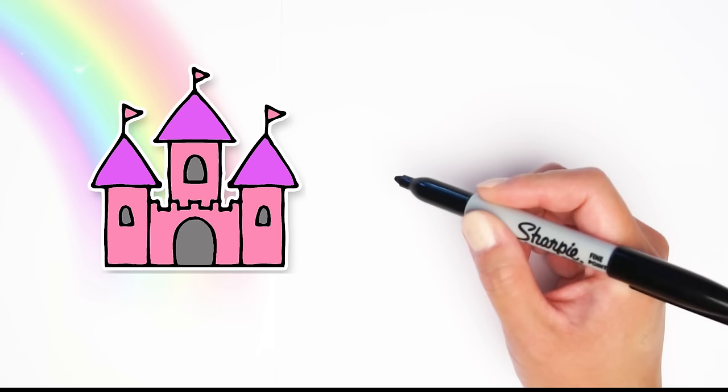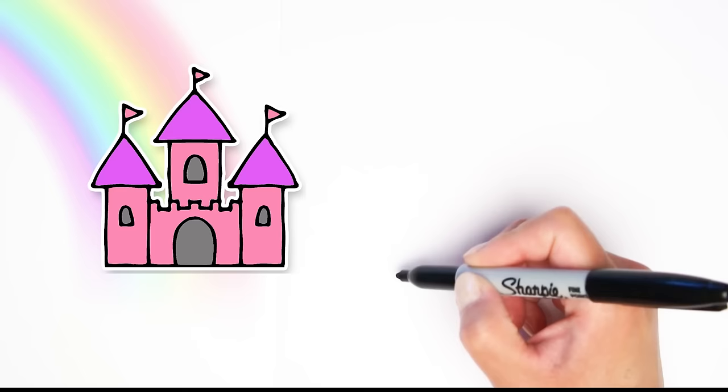Hi kids and welcome to Easy Kids Drawings. Today we are going to learn how to draw a castle. Isn't that a beautiful pink castle? All right, get your pen or your pencil, we're going to get started.